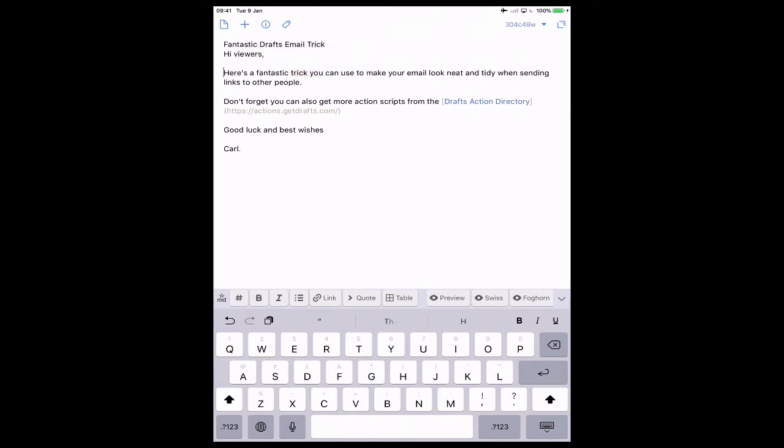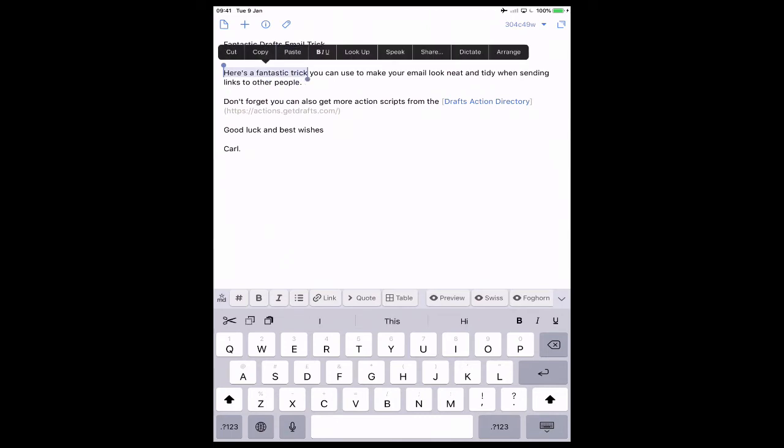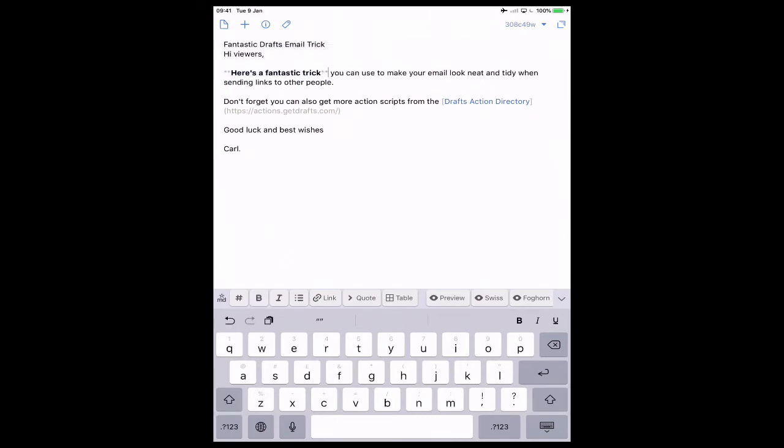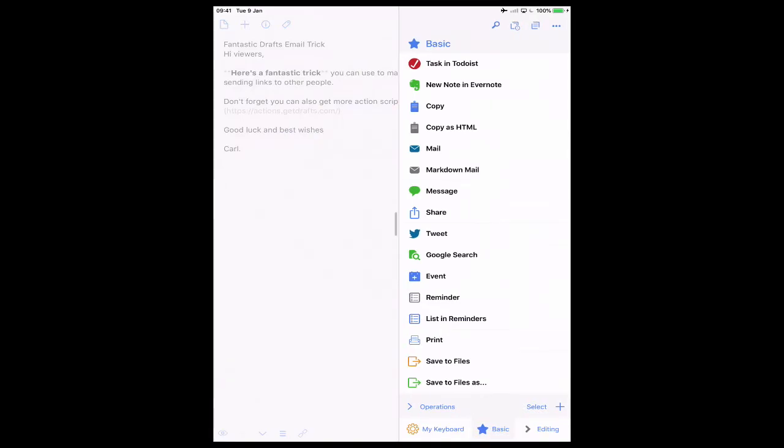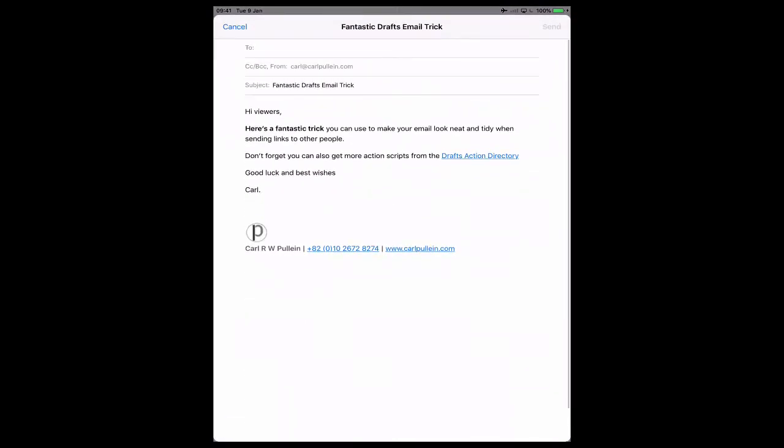So the part I want to highlight is here. Let's highlight 'trick' like that. Click on bold. Done. Now if we go back and use markdown mail, as you can see it's bolded - 'Here's a fantastic trick you can use to make your email' - and it's also added the link to the Drafts Action Directory.